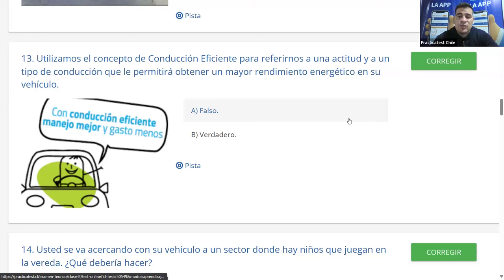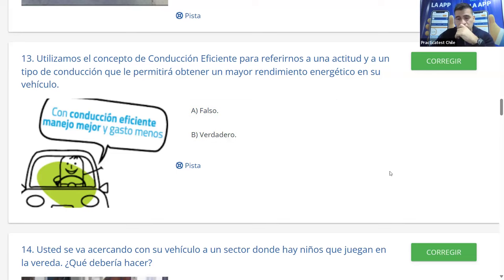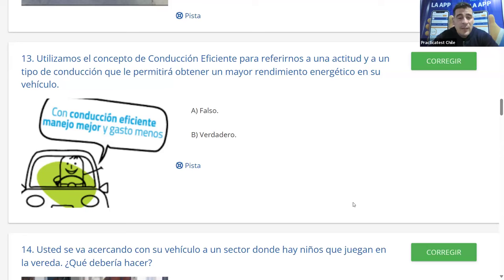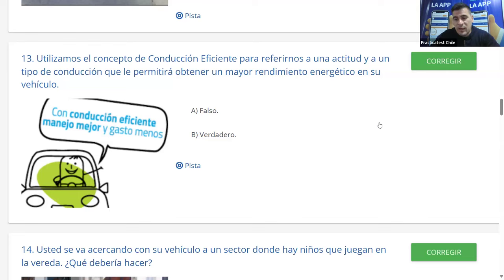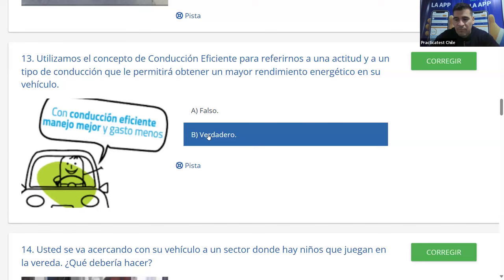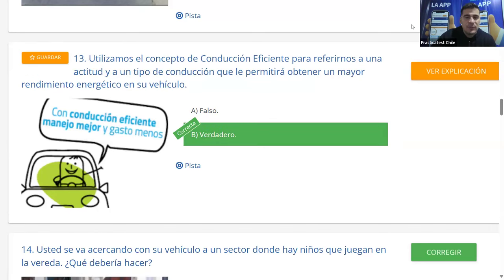El concepto de conducción eficiente se refiere a una actitud y tipo de conducción que permite obtener mayor rendimiento energético en el vehículo. ¿Verdadero o falso? Es verdadero, porque la conducción eficiente también implica contaminar menos, y va de la mano con una conducción segura: menos aceleraciones bruscas, menos frenado brusco, mayor tranquilidad, ahorro de combustible y menor desgaste. La mayoría dice B (verdadero) y es correcto.